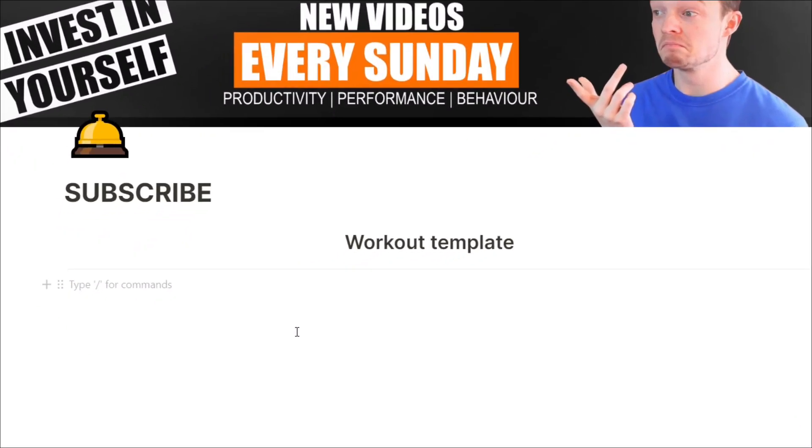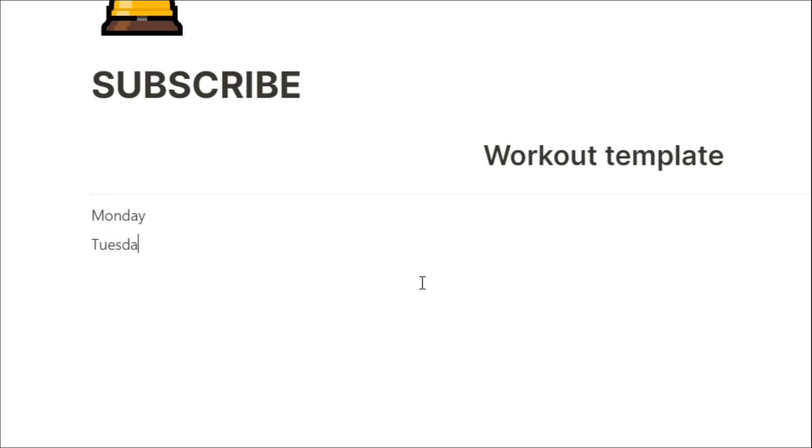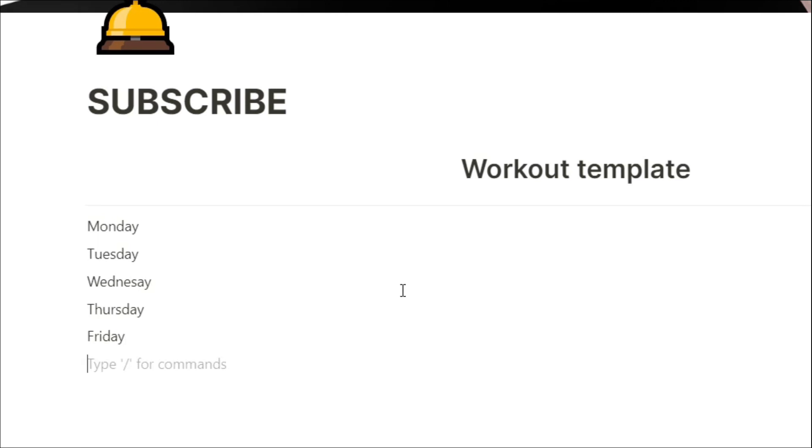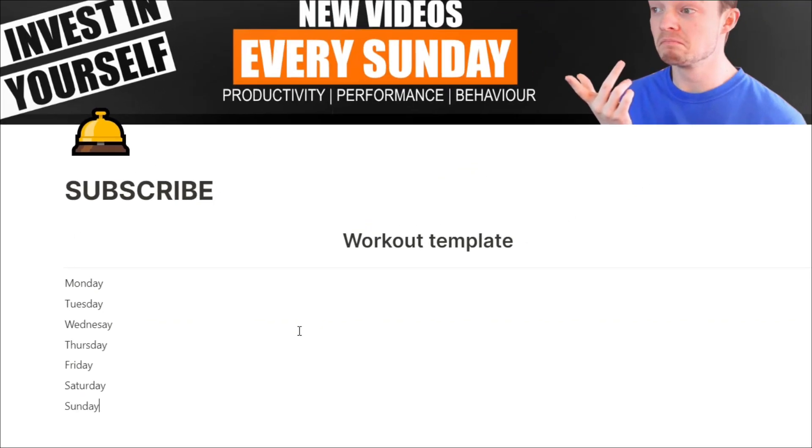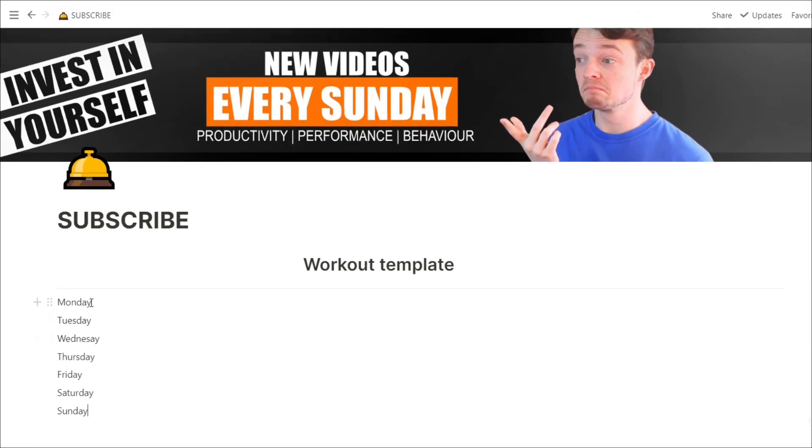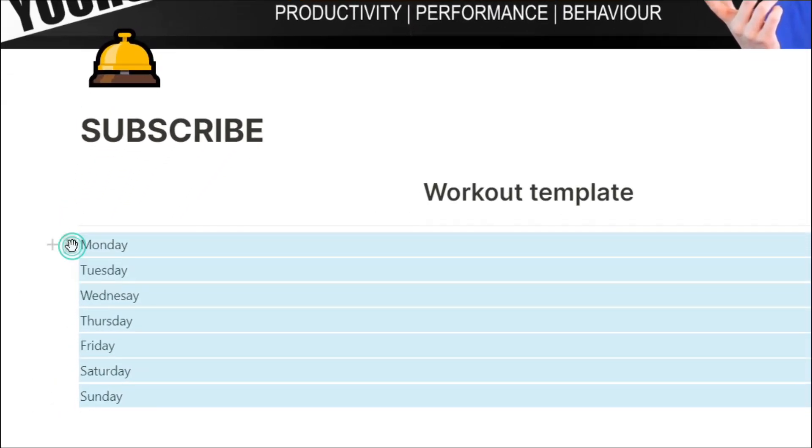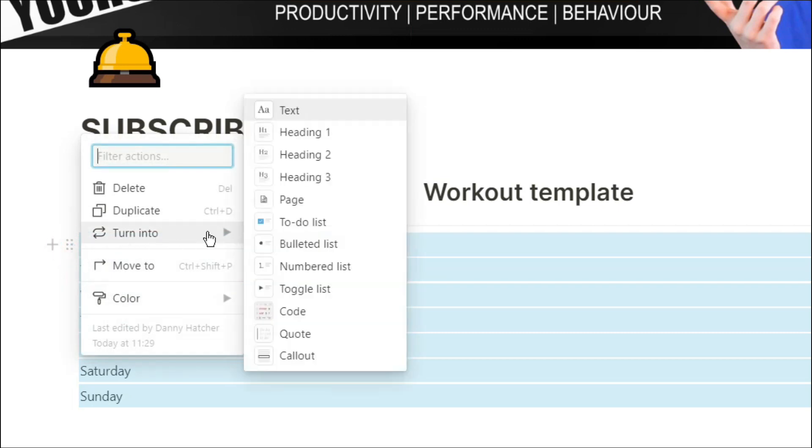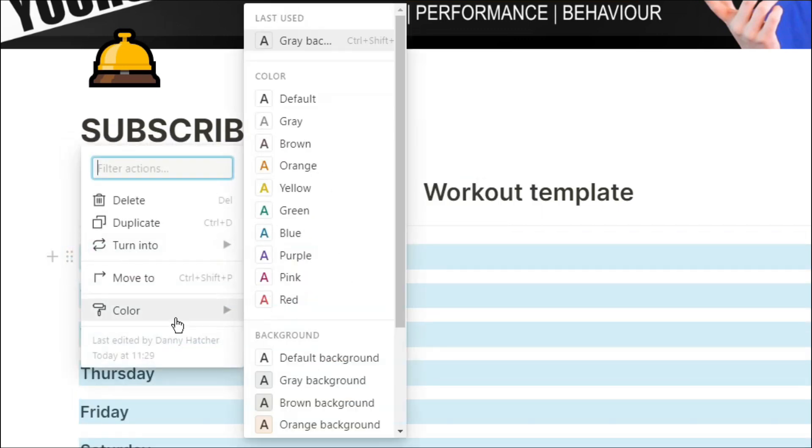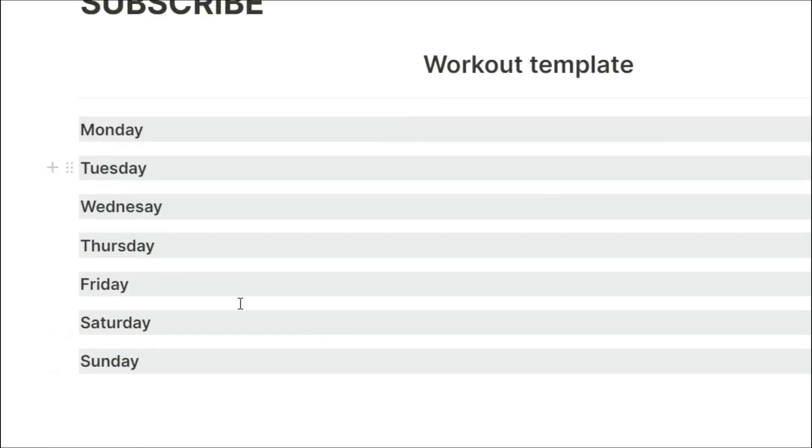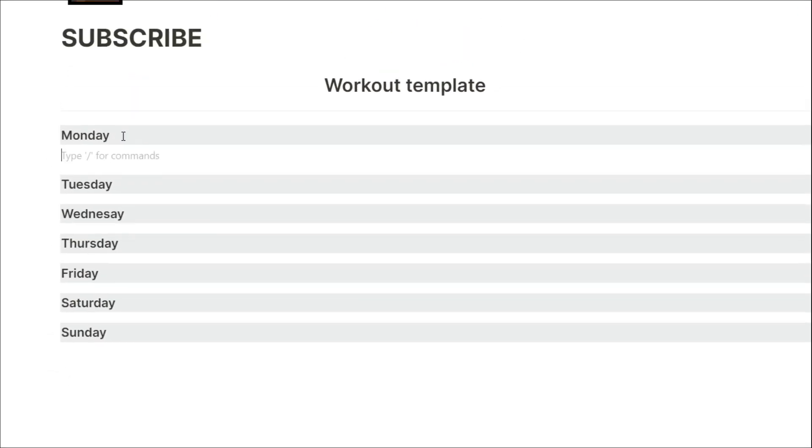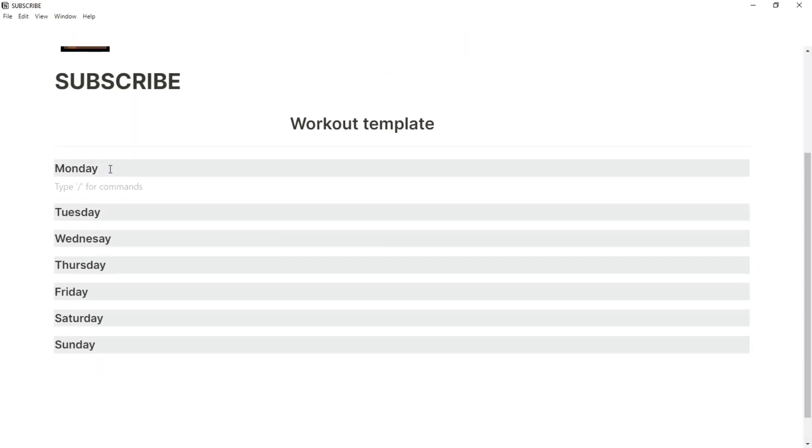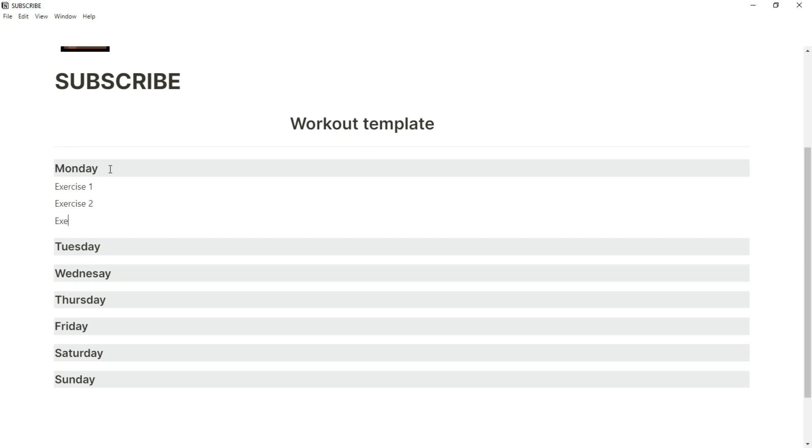To start with, we actually need to create the program that we're going to be following. You can create the program and change the format however you want. So we've got the days of the week, and now we've got the workout exercises underneath that day.